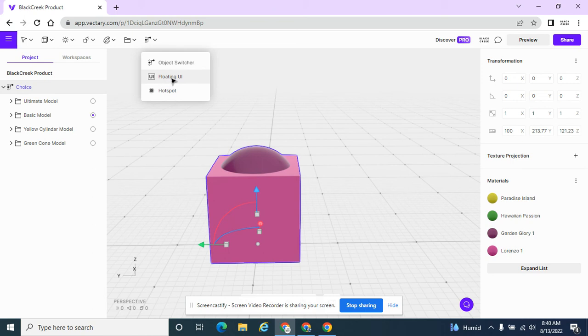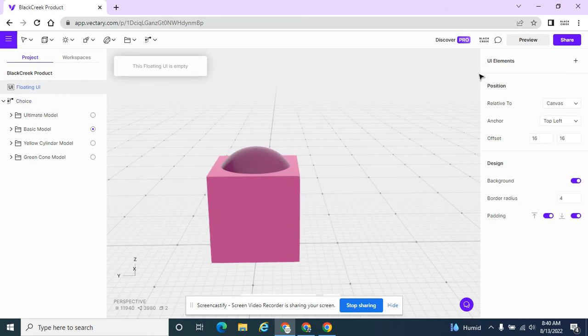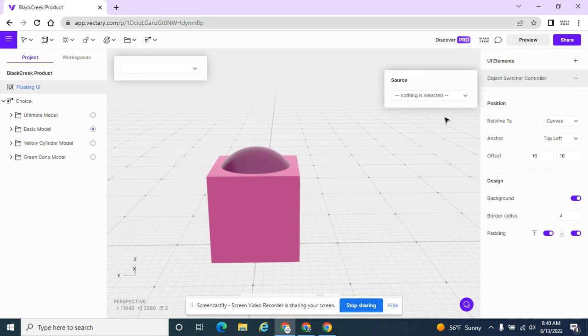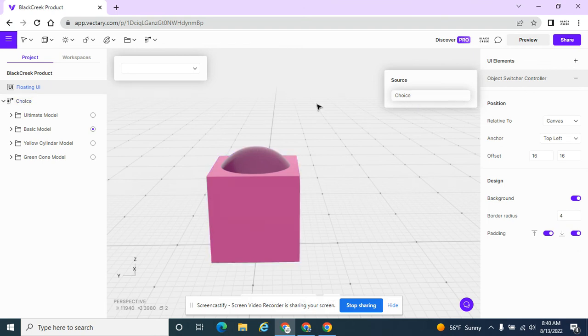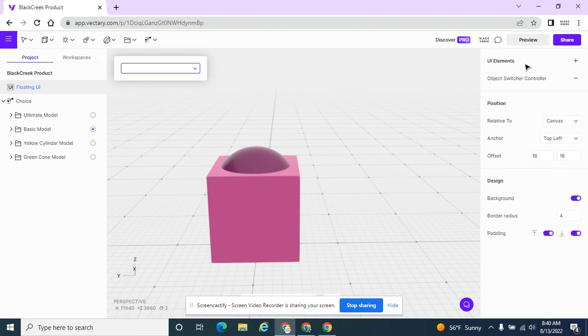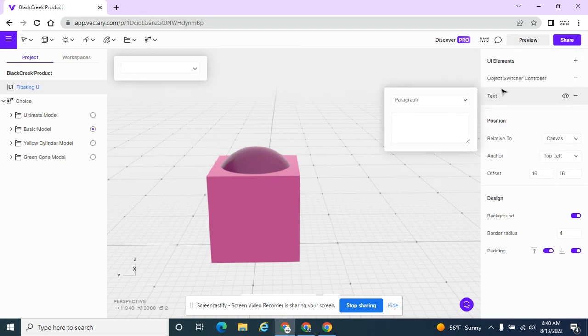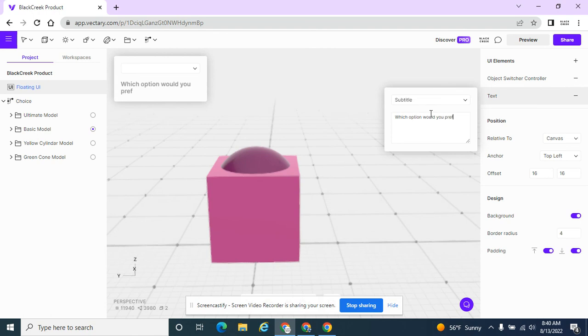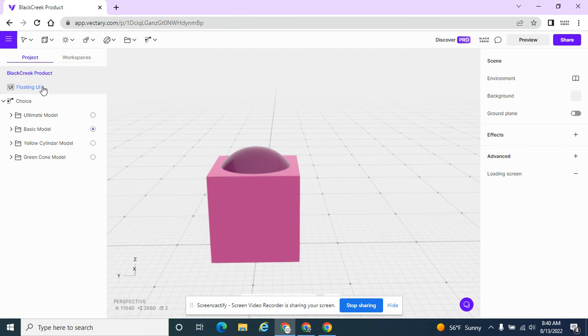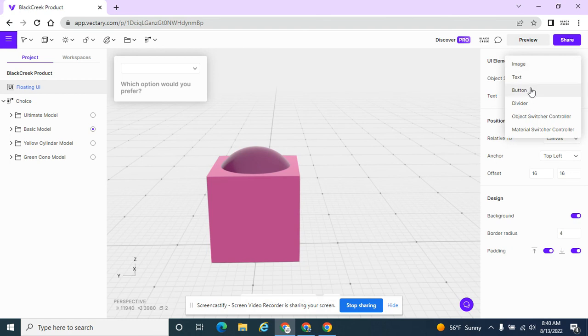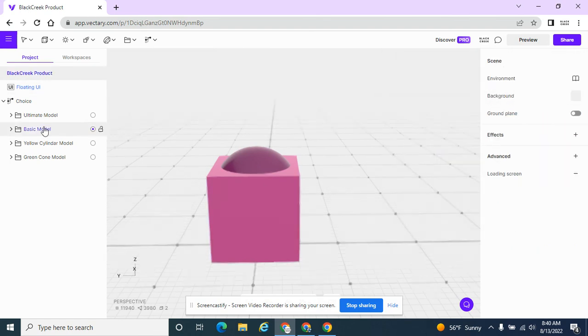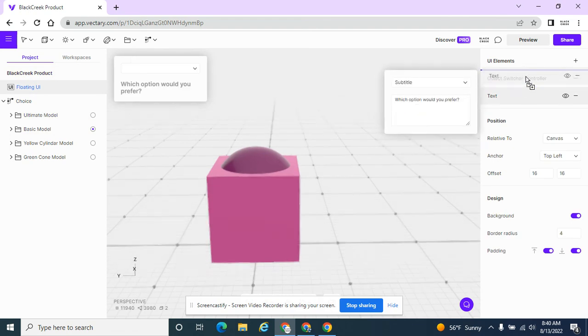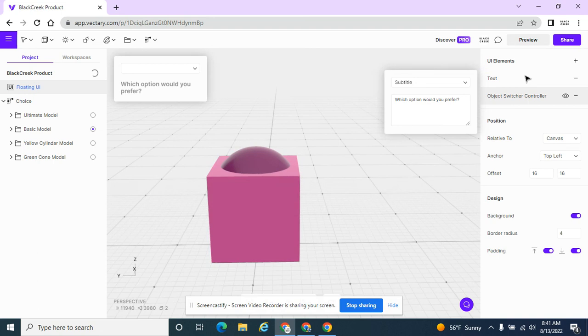And I'm going to add a floating UI, something that somebody can see. And then over here is what you determine. What do they see? And I want them to see the object switcher controller. If you have multiple object switchers in here, you can pick the one. I only have one. It's called choice. So I have that in there now. And then this should update with all of my choices. And it's not. So I have to figure out why. I'm going to add some text as well. I want my text to be on top.